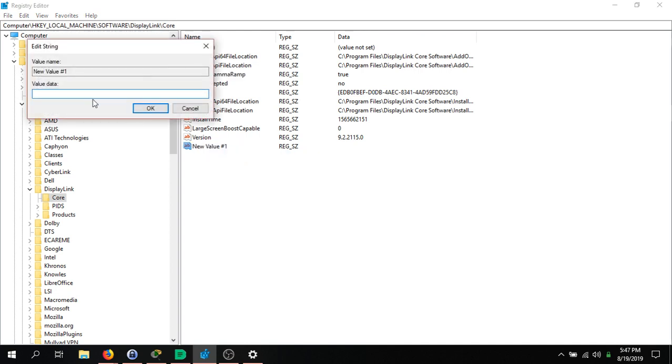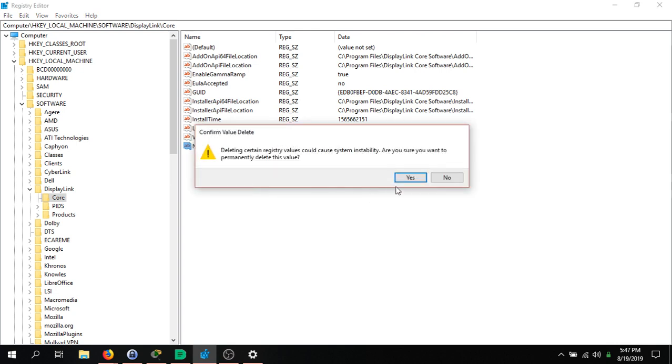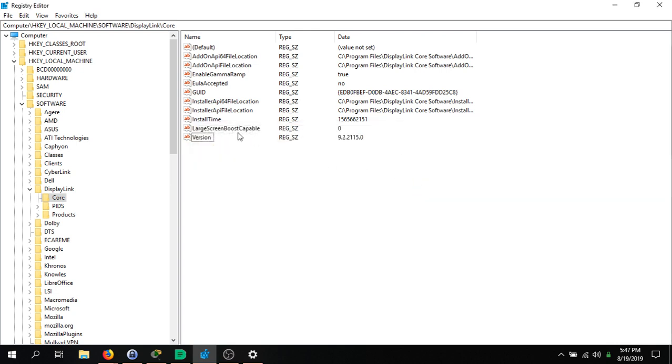Modify it and you can put the string value of true. Alright, so I'm going to delete that because I don't need this. But now you have your EnableGammaRamp with data string value of true.